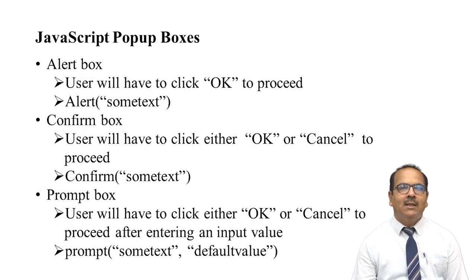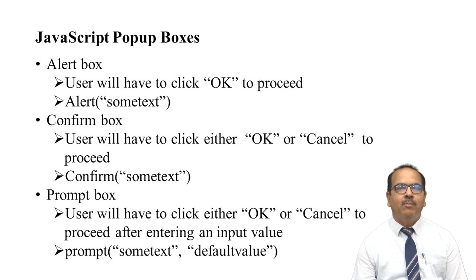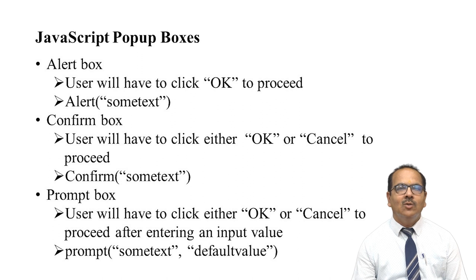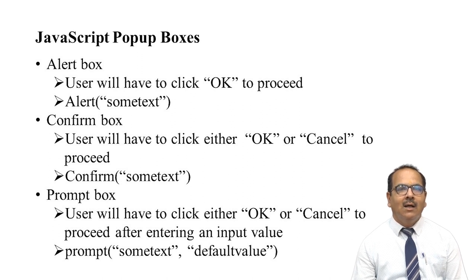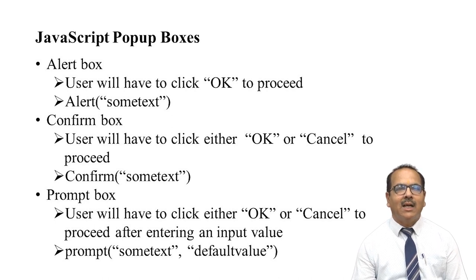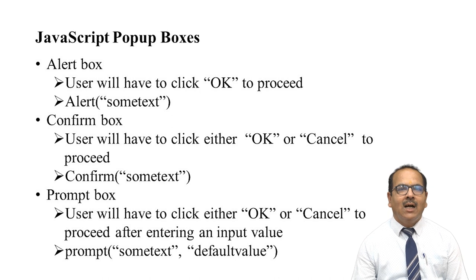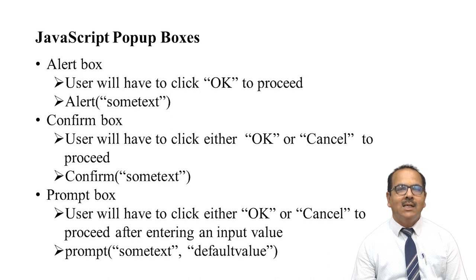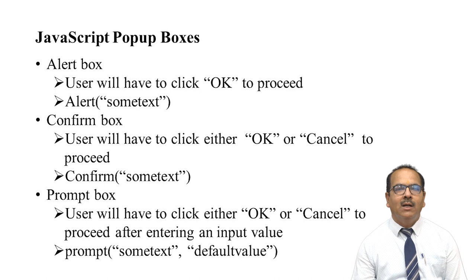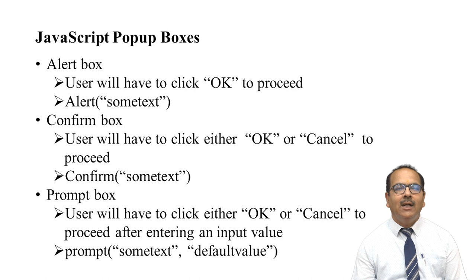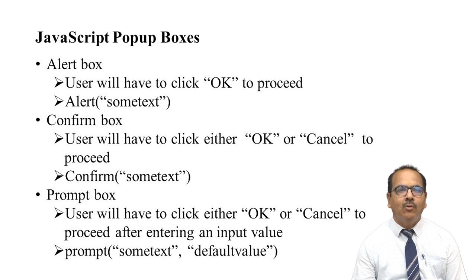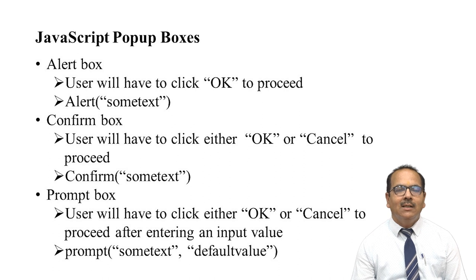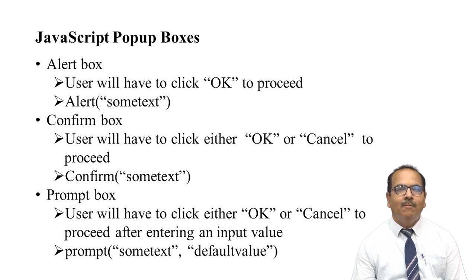There are JavaScript pop-up boxes. Alert box: user will have to click OK to proceed. Syntax is alert("sometext"). Confirm box: user will have to click either OK or Cancel to proceed. Syntax is confirm("sometext"). Prompt box: user will have to click either OK or Cancel to proceed after entering an input value. Syntax is prompt("sometext", "defaultvalue").